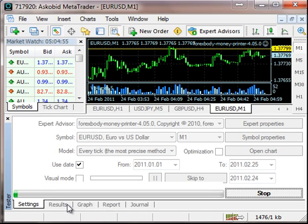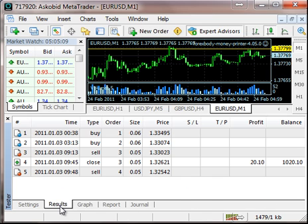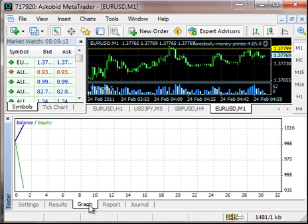To get the data, open your charts on all time frames and scroll back as far as you can. Also remember that you can only test on weekends. When you finish testing, you can see the results in the tab and the graph.